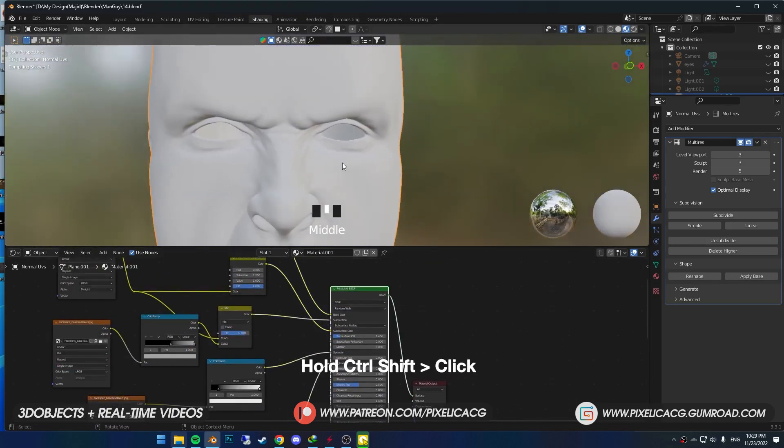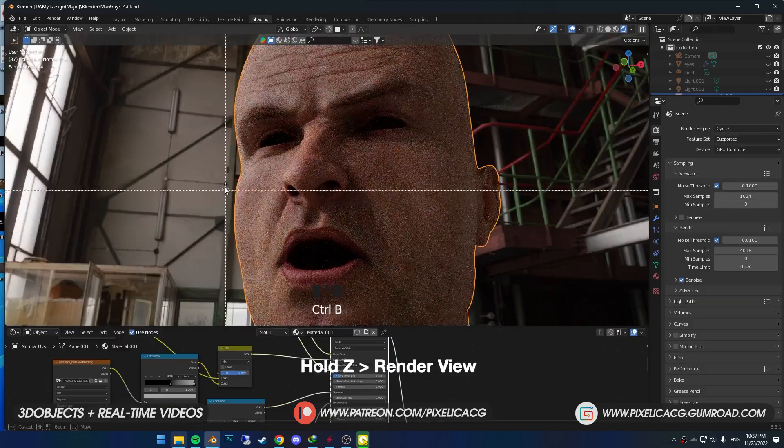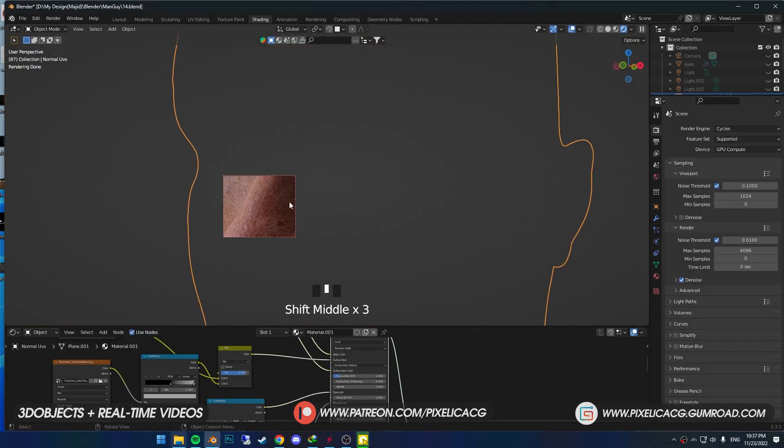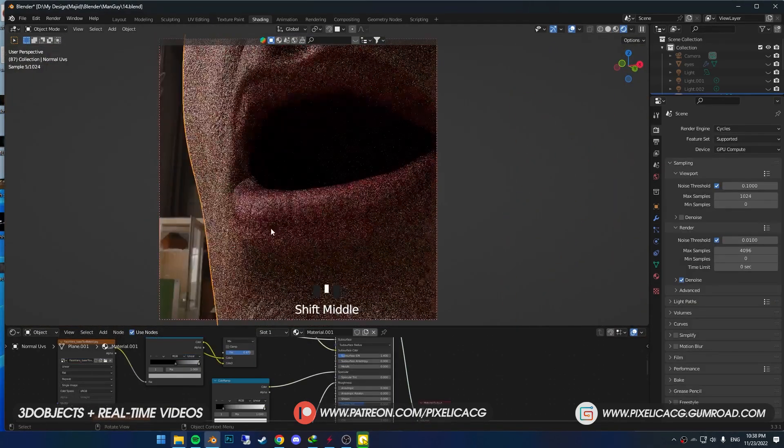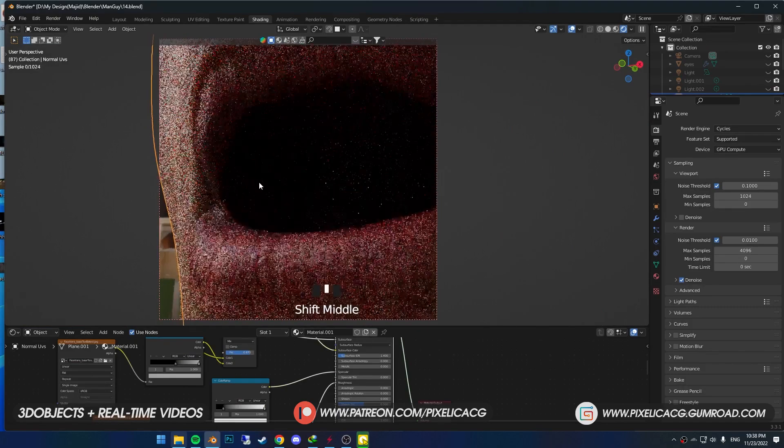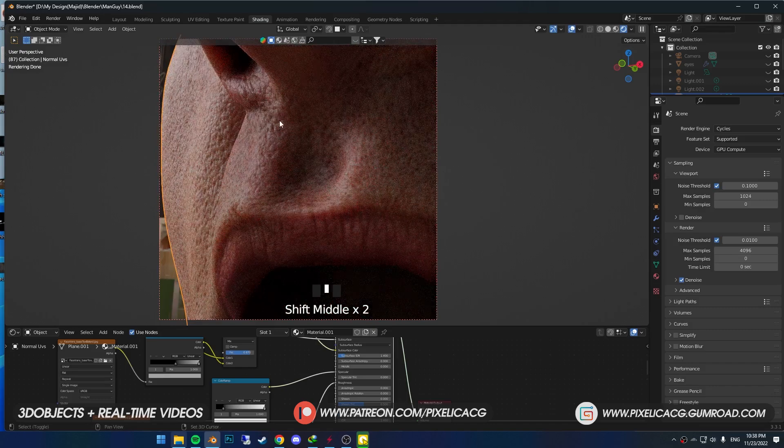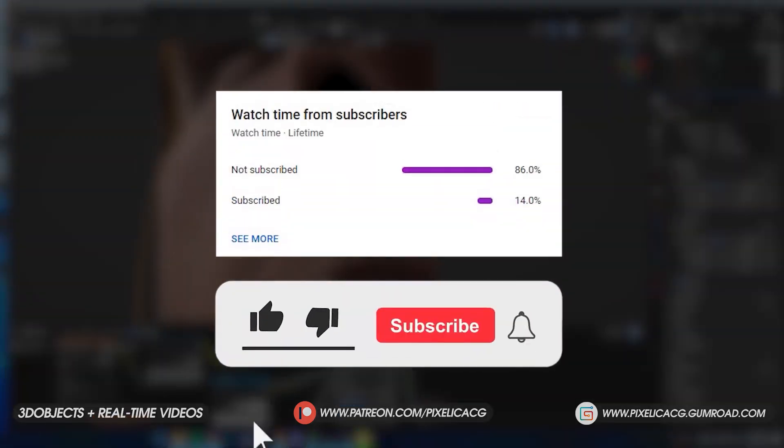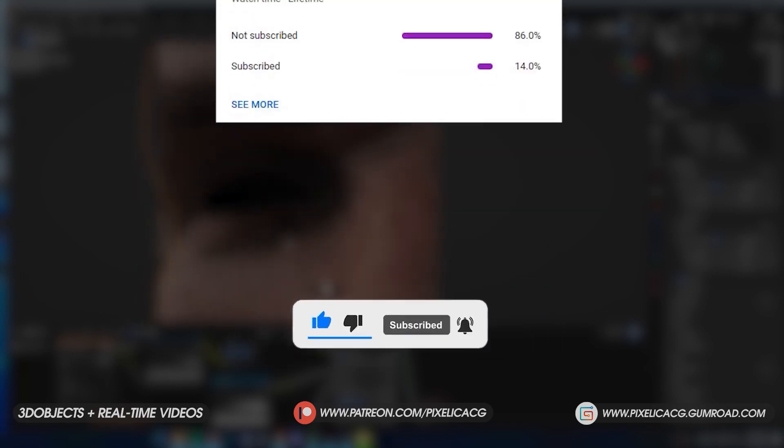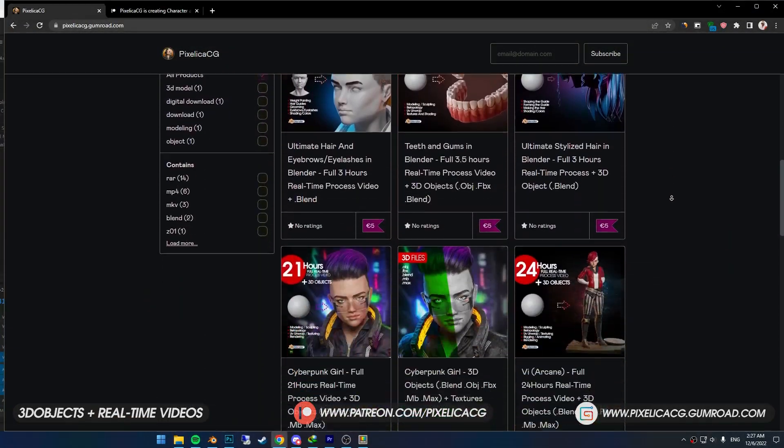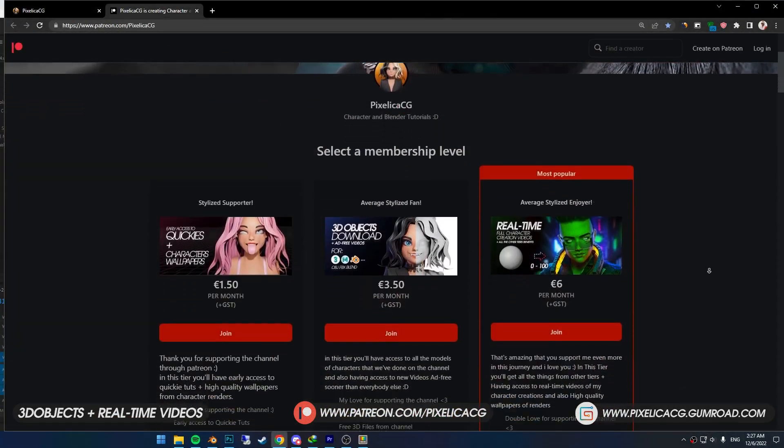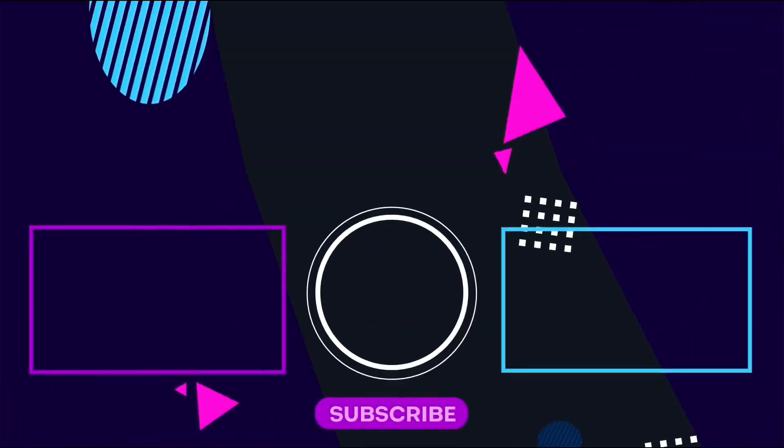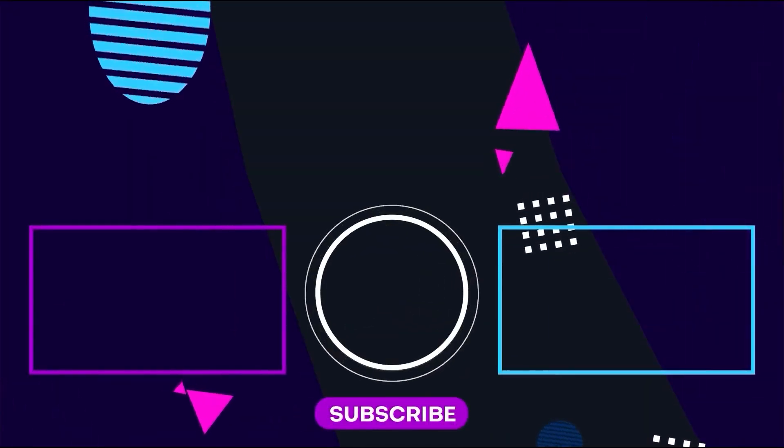Okay, now hold Ctrl+Shift and click on the Principled BSDF so we can see our shader. When you go to Cycles render view, you see we've got these really realistic pores and bumps all over the skin which takes it to another level. And yeah, this is how I make my shader. I hope it was helpful. If it was, be sure to leave a like and sub because we've got some nice stuff coming up. Also check out my Gumroad and Patreon page to download these 3D files and real-time videos of making these characters. See you on the next one. Peace.